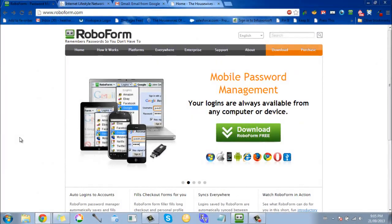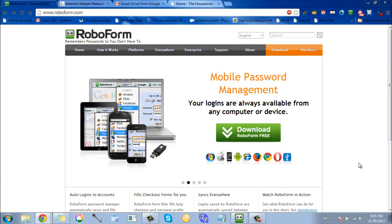So here we are. This is what I use. It's called RoboForm. I'm not an affiliate of this. Actually, I don't even know if they have an affiliate program, but I'm just sharing this because I think it's really cool. I use it a lot.